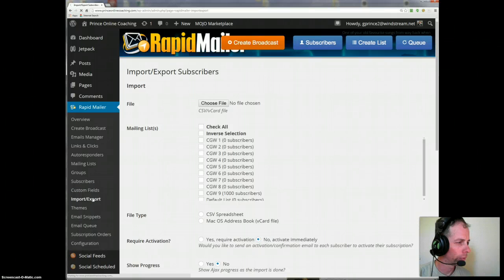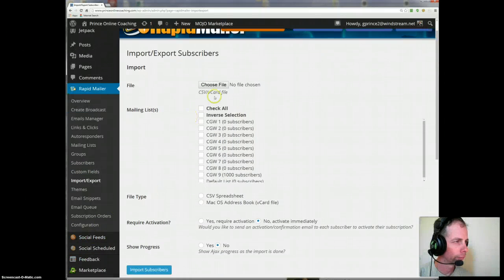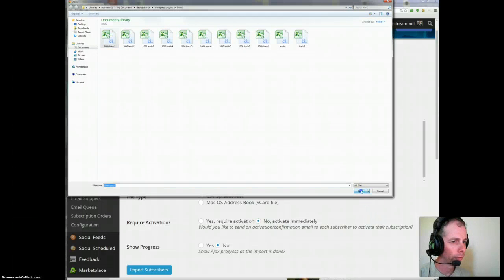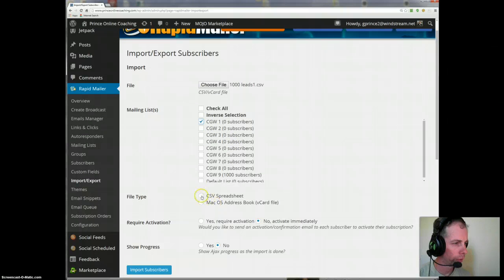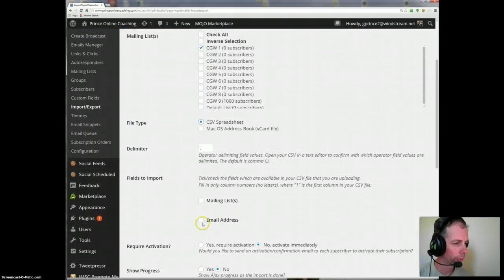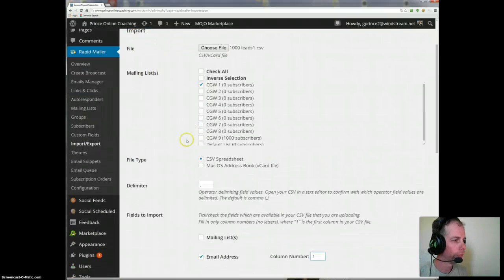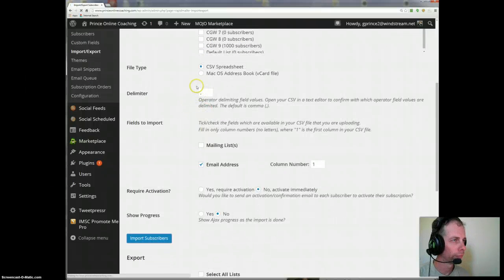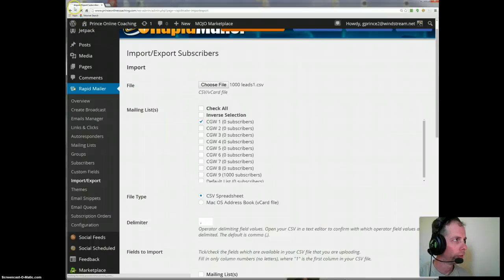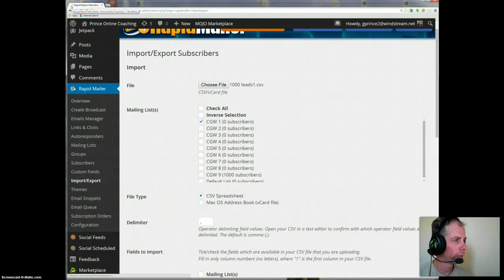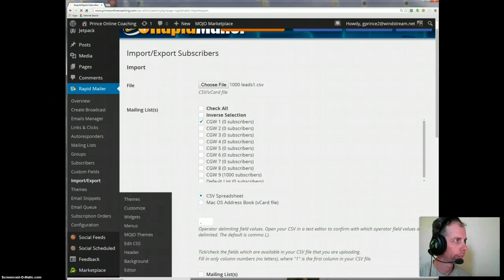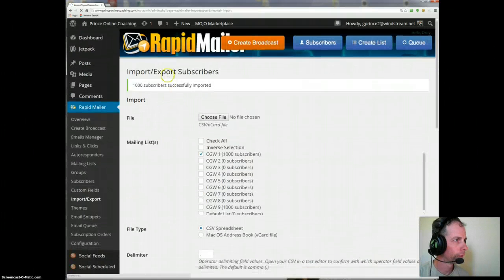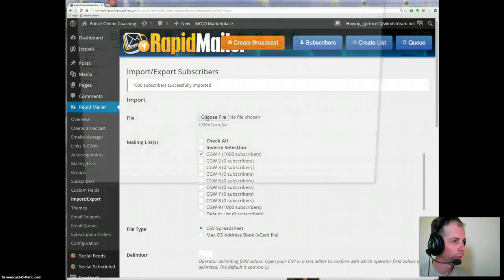So we're going to click on Import-Export, and we have them all divided up in 1,000. We will choose number 1, open it, go to our list that we've created, it's a CSV file, email addresses, and it is on column 1. So we are now ready to import subscribers. And you can see that here is the turning. We are uploading a list of 1,000 each file. Sure enough, 1,000 subscribers successfully imported.